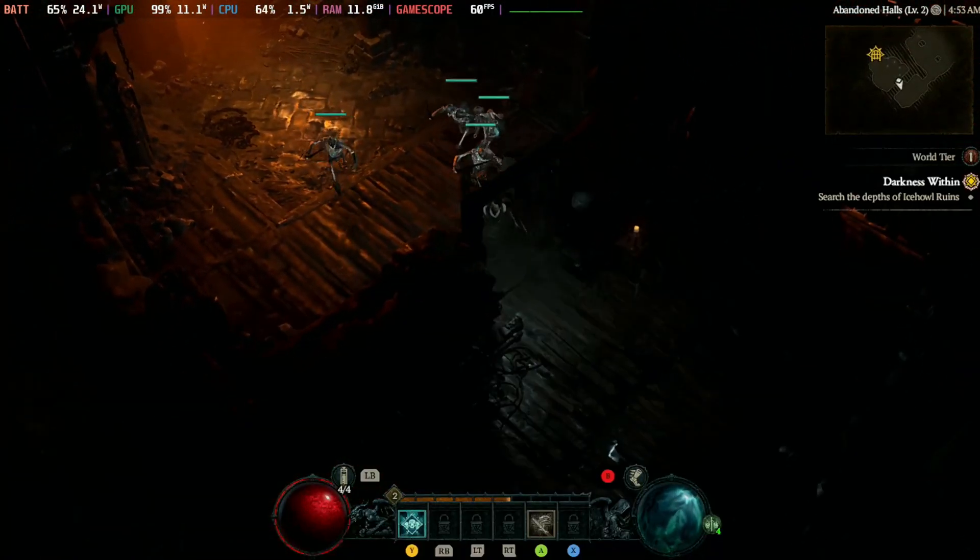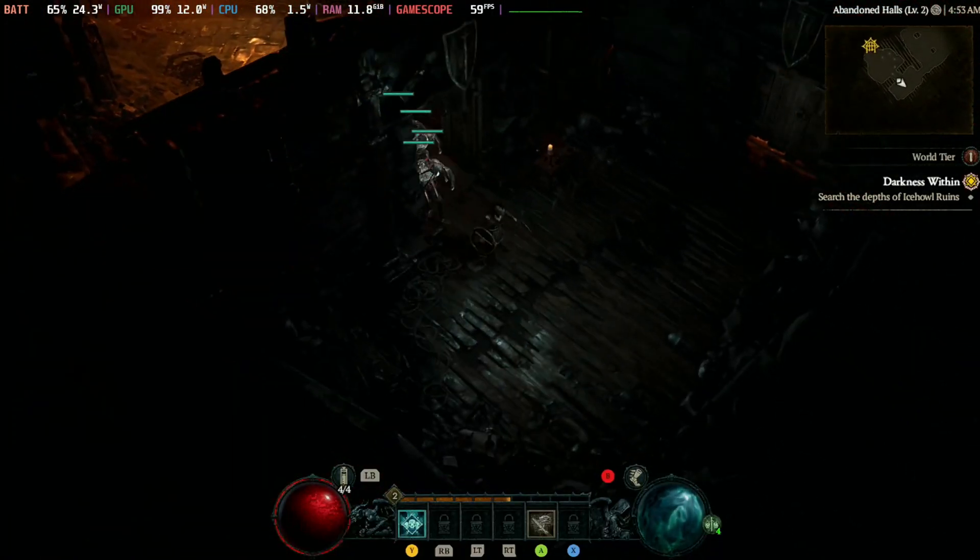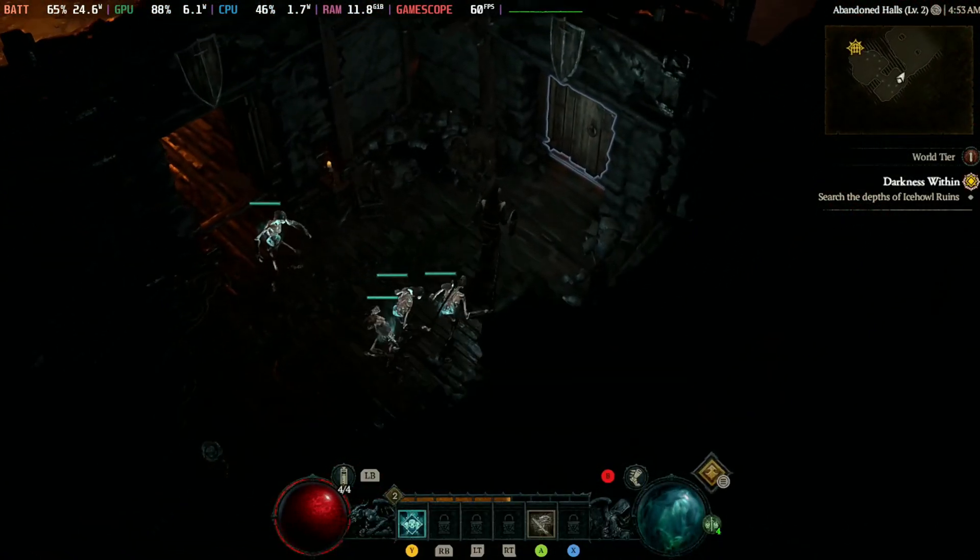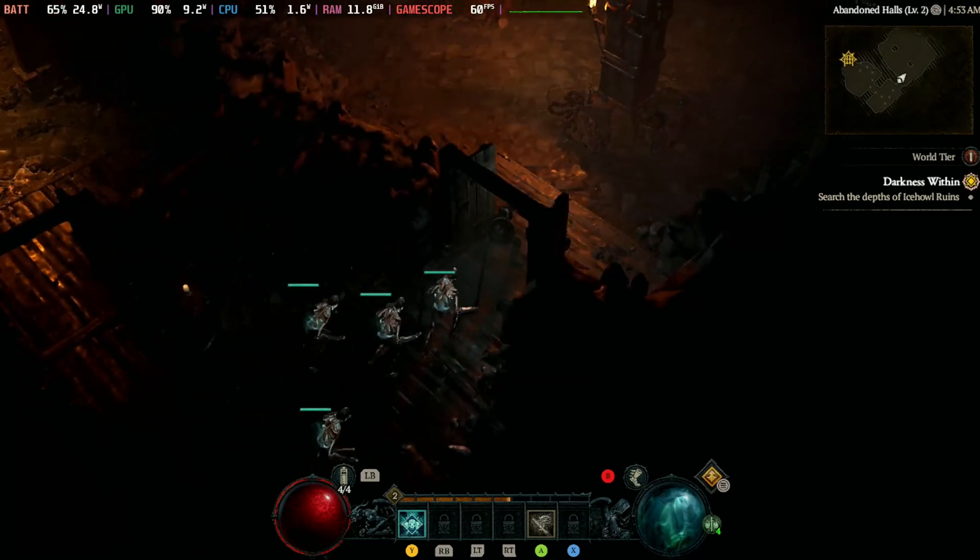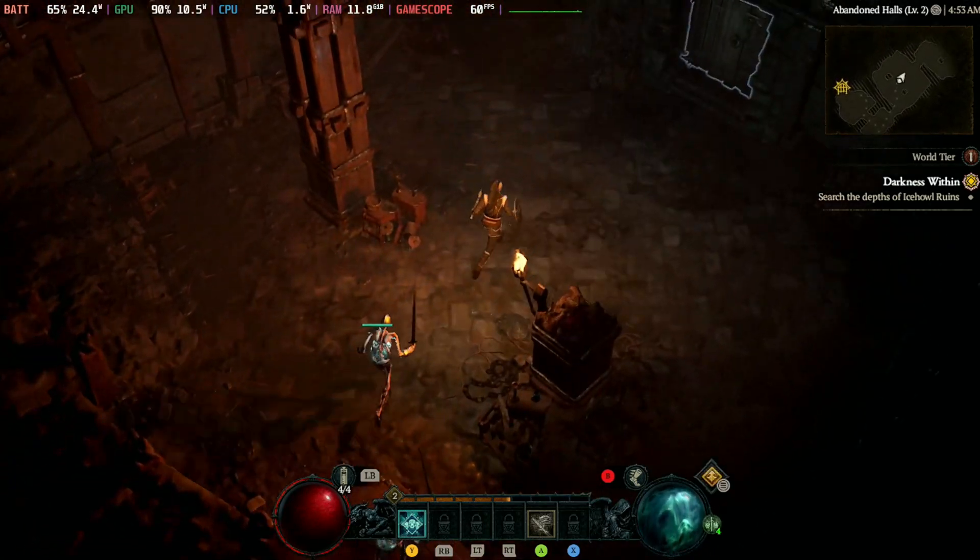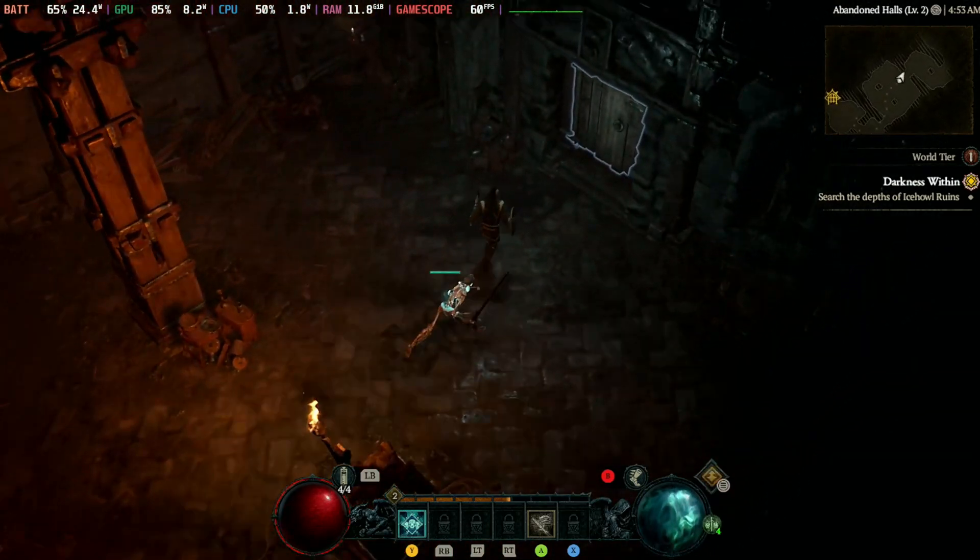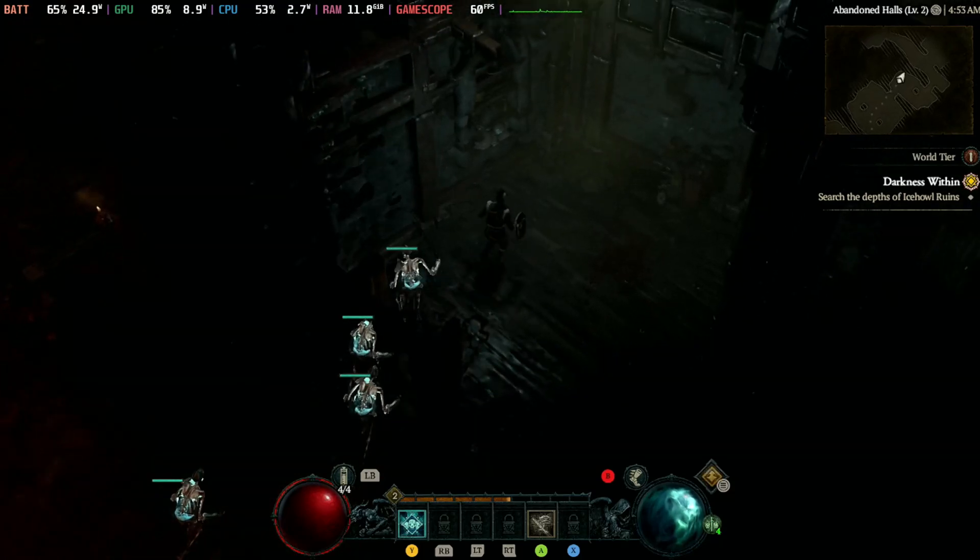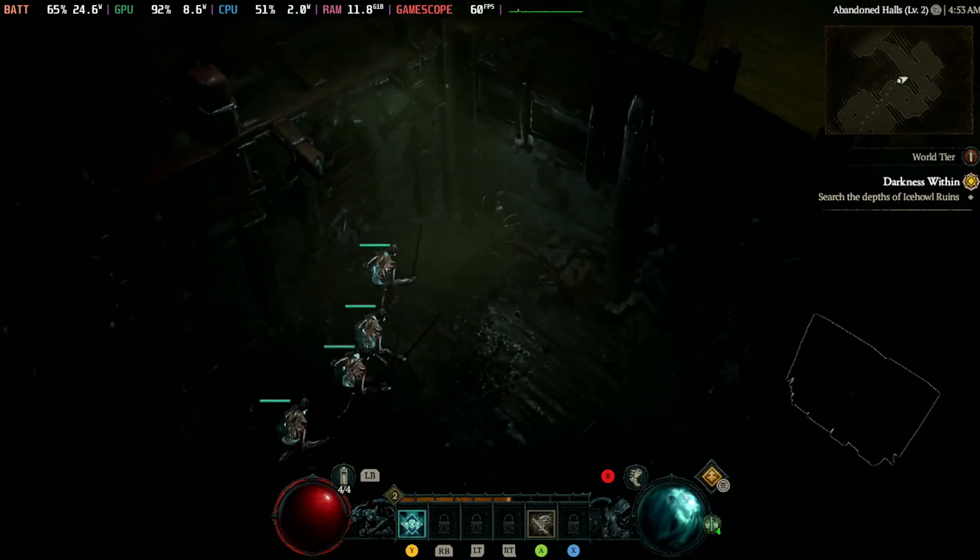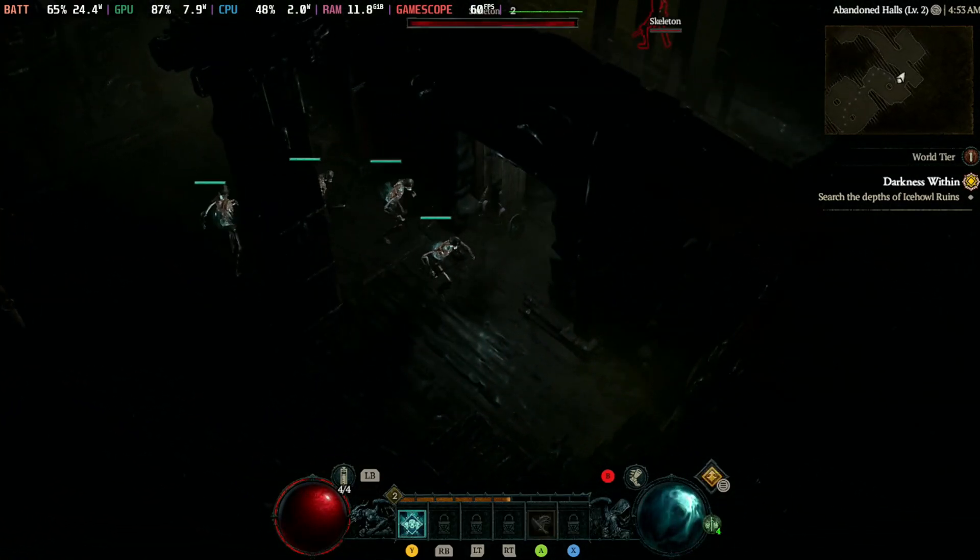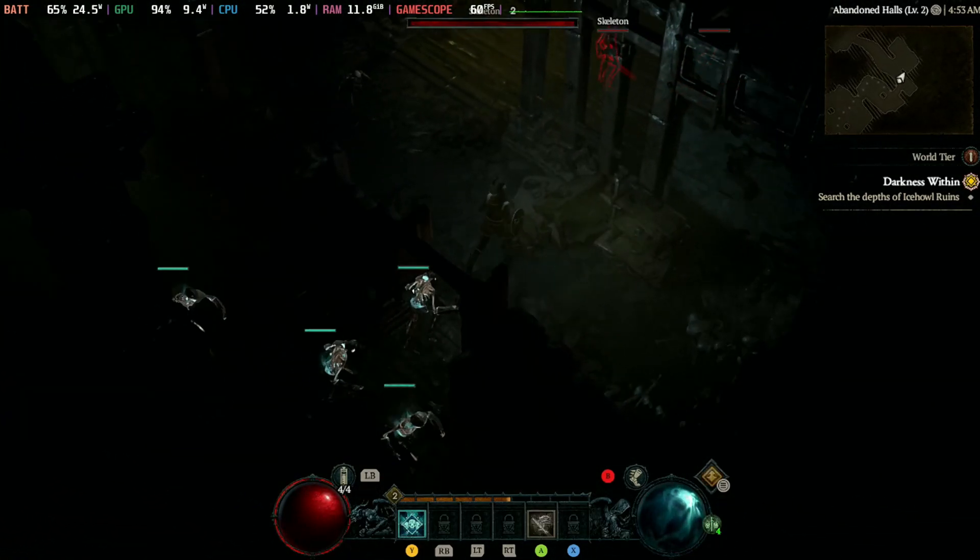What's up fellas, in today's video I'll be showcasing how you can play Diablo 4 on your Steam Deck. I'll also give you my recommended settings so far and my impression on how this game runs on the Steam Deck. If that's something you're interested in, make sure to hit the like button and subscribe to this channel. Let's get right into this.